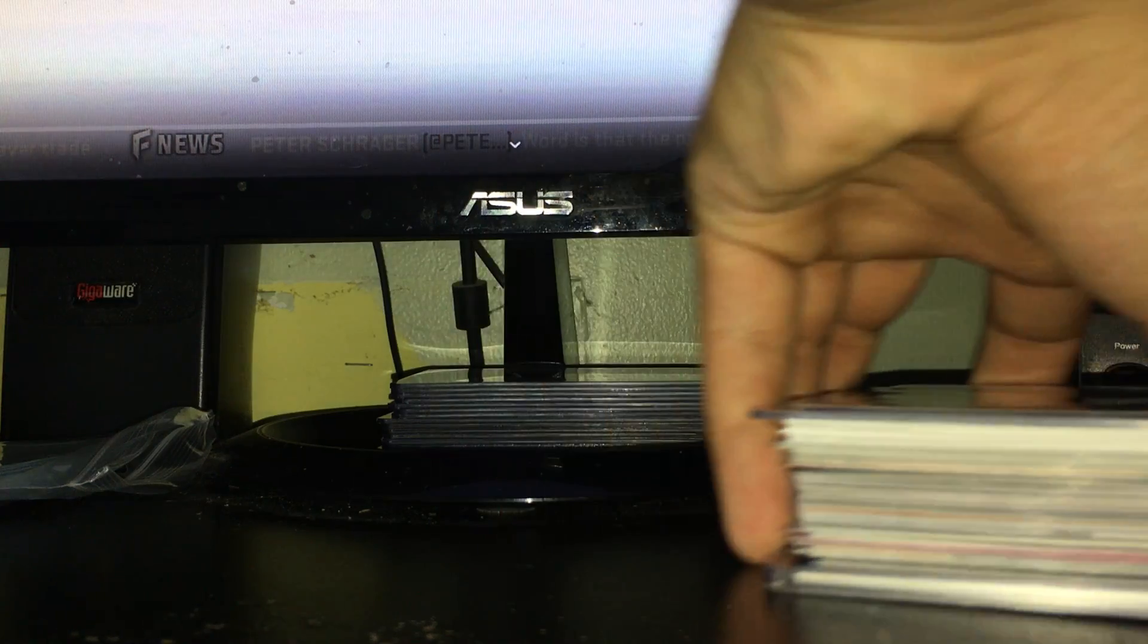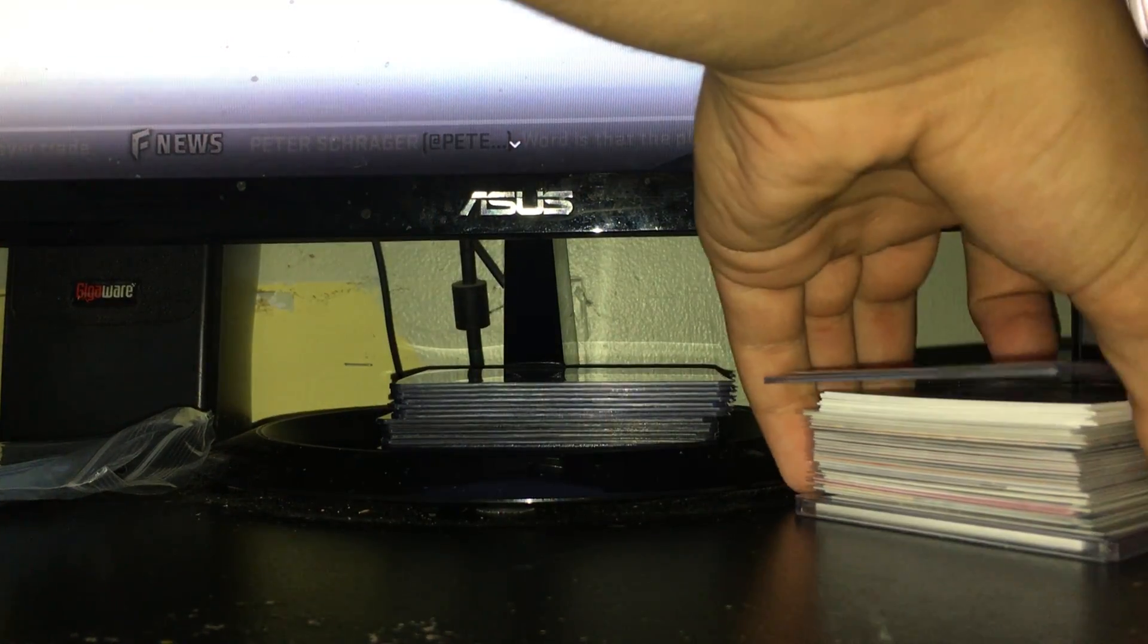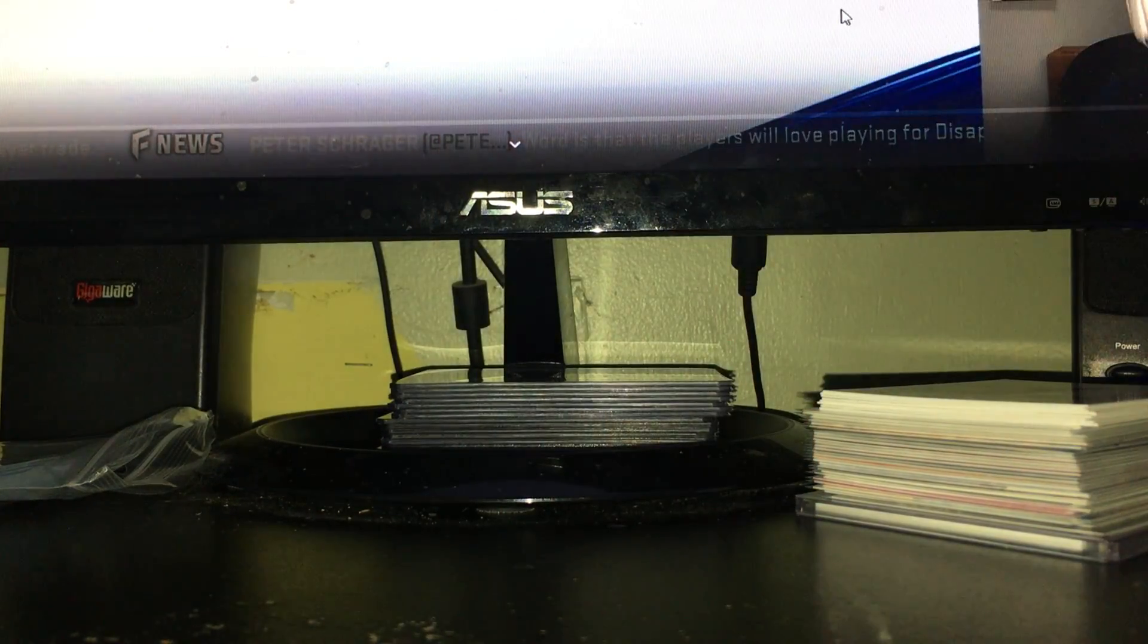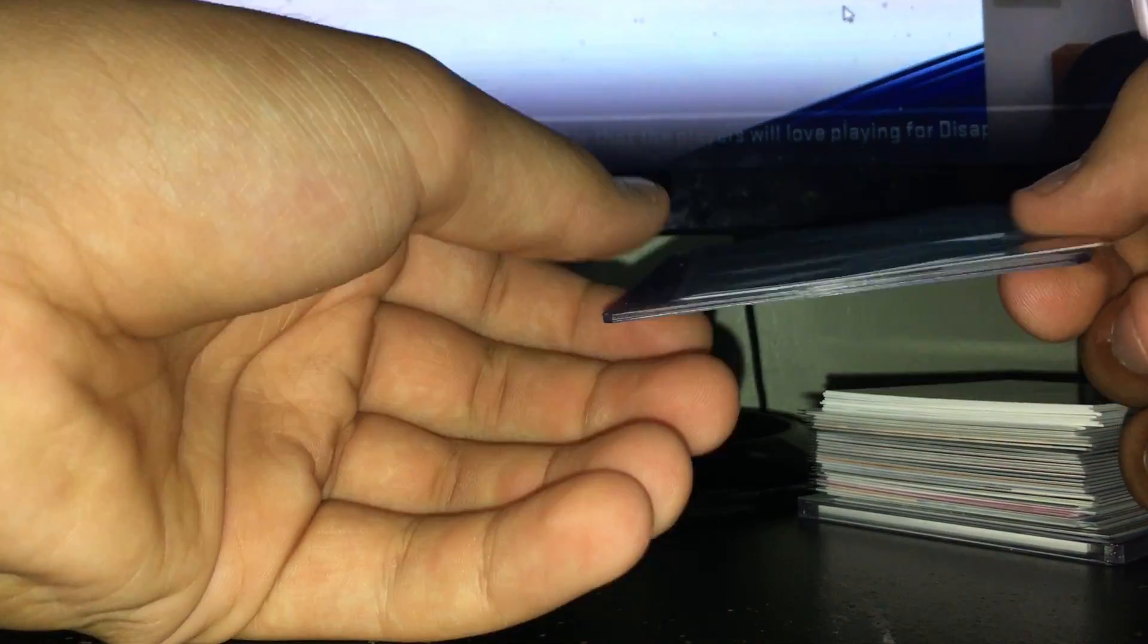This first video will be a recap of two pits I broke - 2017-18-19 Chronicles Basketball and 2019 Donruss Football.